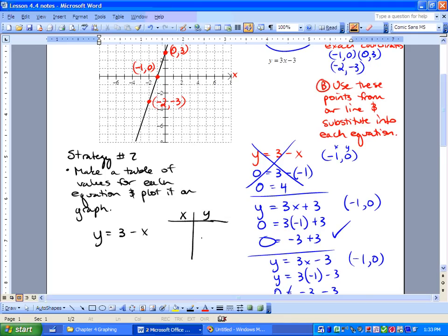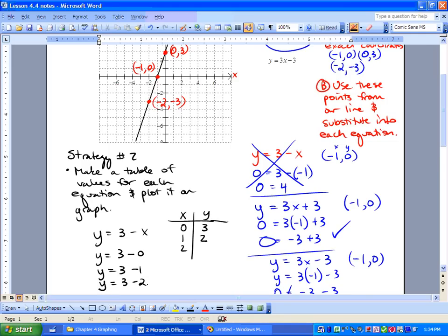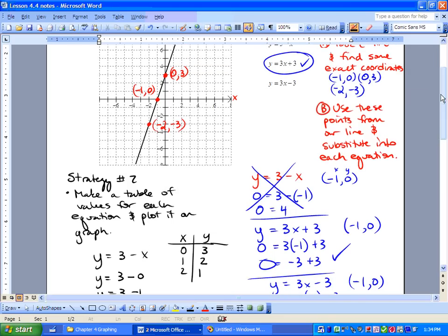Whenever we make a table of values, we go x and y. To make it as easy as possible, we use 0, 1, and 2 for x. Remember, y is the dependent variable and x is the independent variable. So: y equals 3 minus 0, which is 3; y equals 3 minus 1, which is 2; y equals 3 minus 2, which is 1. Checking: 0 and 3 fits on the line, but 1 and 2 — that is not my line. That's a totally different line.